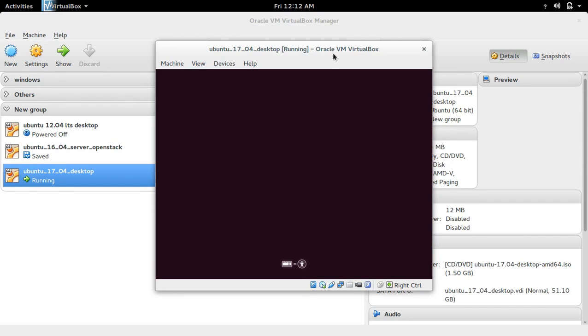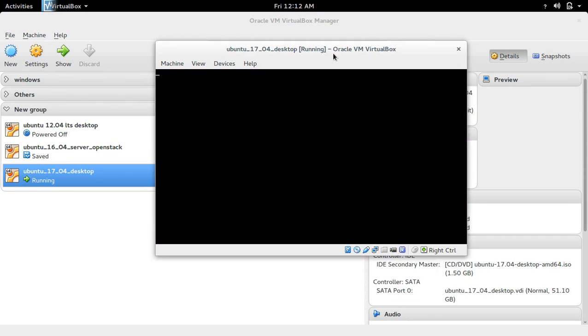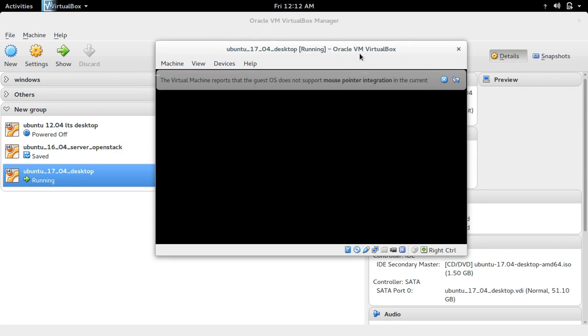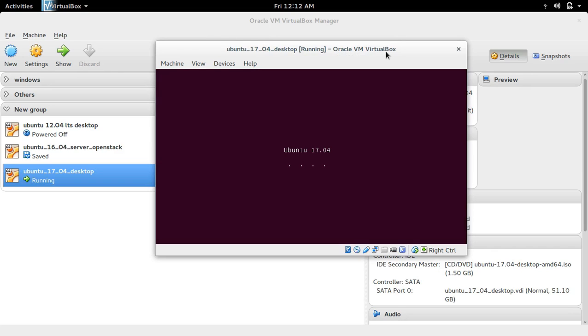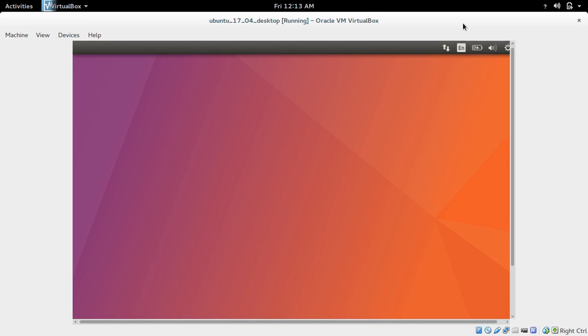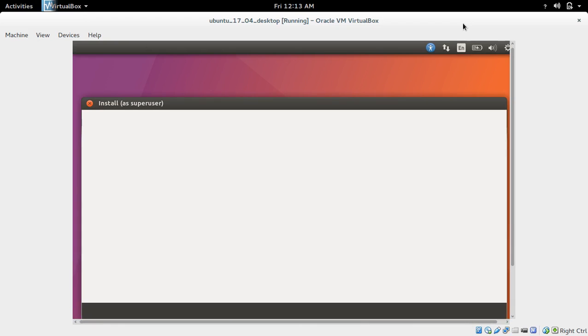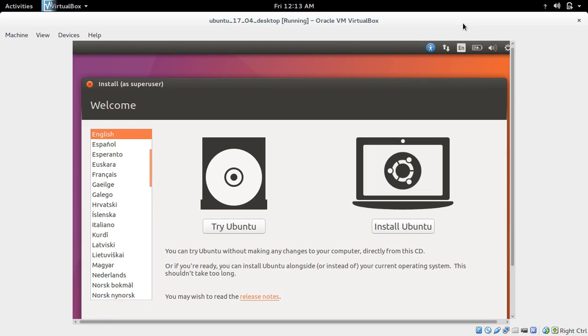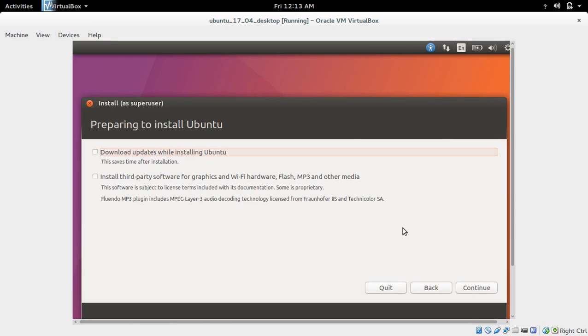Now your virtual machine is running and booting from the ISO image which we selected. Here we have two options: Try Ubuntu and Install Ubuntu. We need to select Install Ubuntu. Try Ubuntu is for Ubuntu Live, which we don't need now.